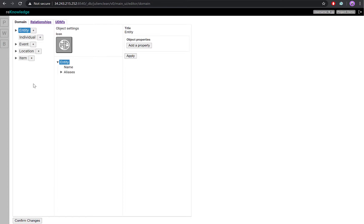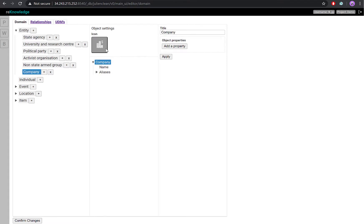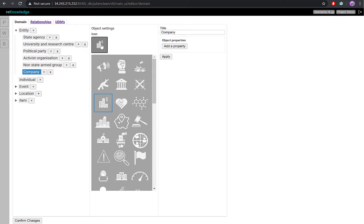For instance, let's create a company node subclass under the Entity class. We start by clicking the plus button. We give our subclass a name. And we can select an icon. If we don't select any icon, the system will use the node subclass name to overlay on the nodes.